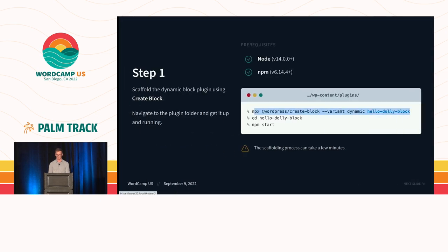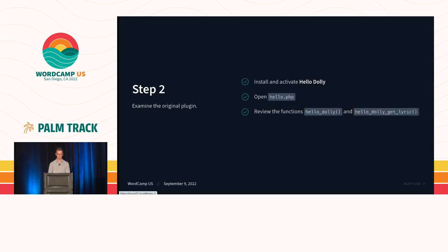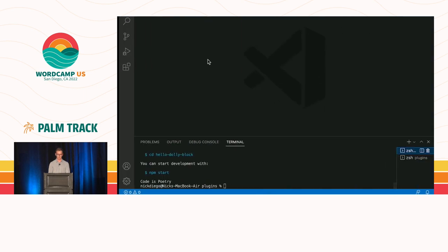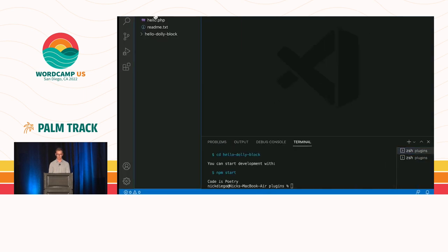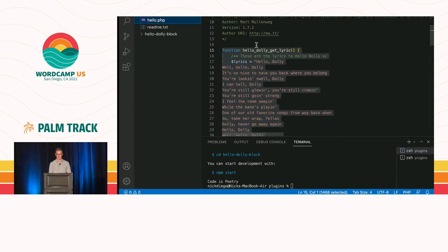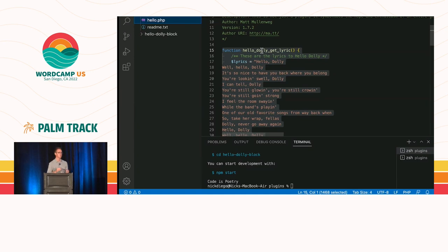So step number two is we need to go look at the original Hello Dolly plugin. How was it built? Because we're going to be using some of those functions. So let's come over here back into VS Code, and I have Hello Dolly already pulled up. Hello Dolly is a single PHP file. Take a look at that. And now it's really two functions. The first one is Hello Dolly get lyric.